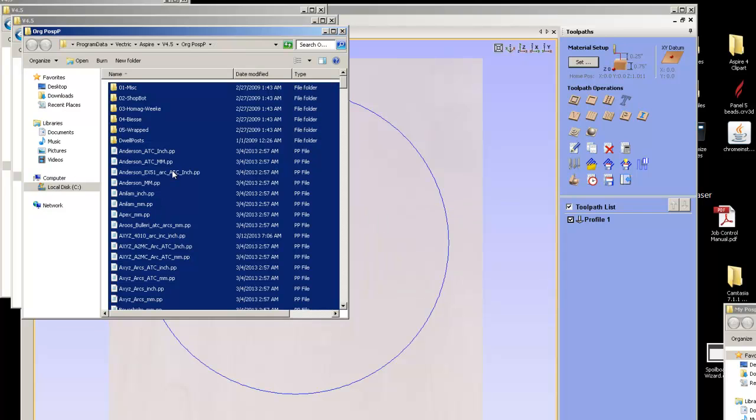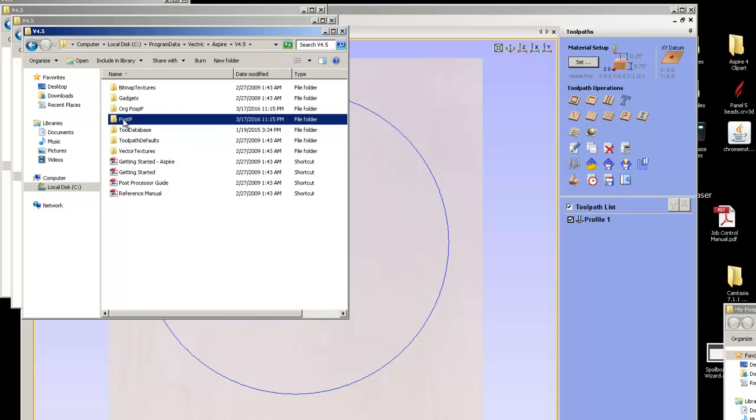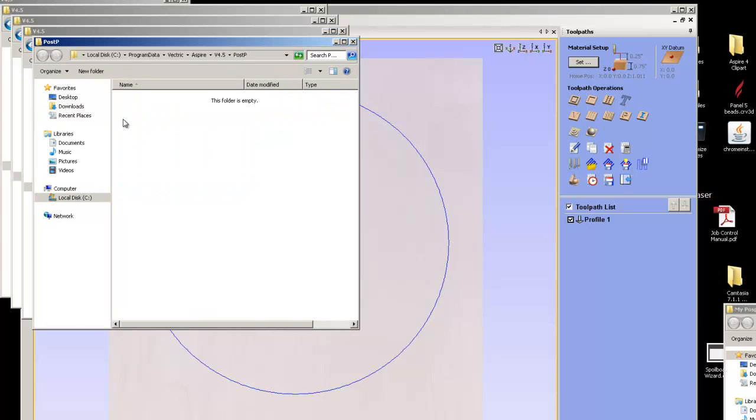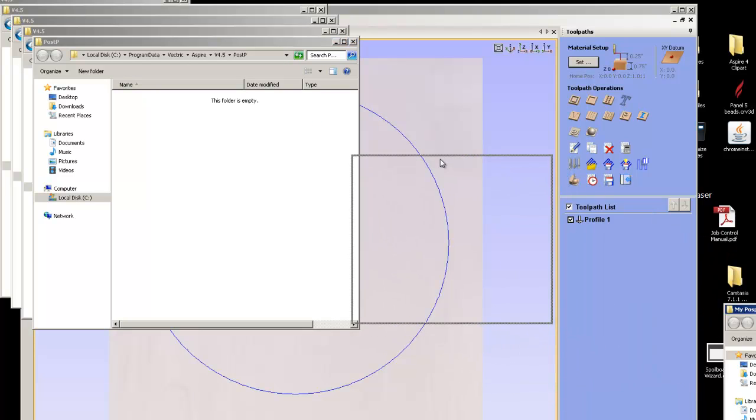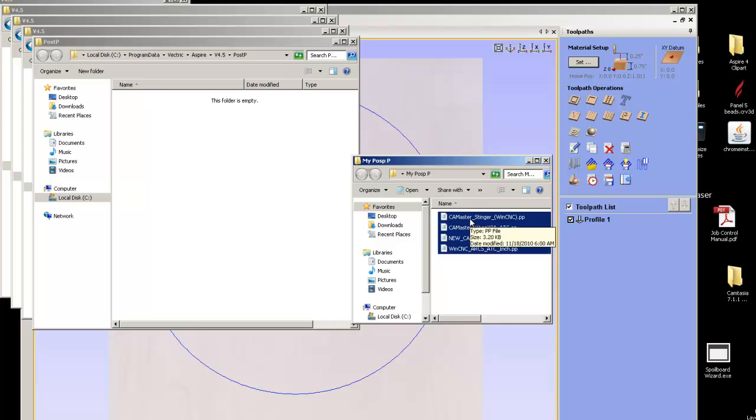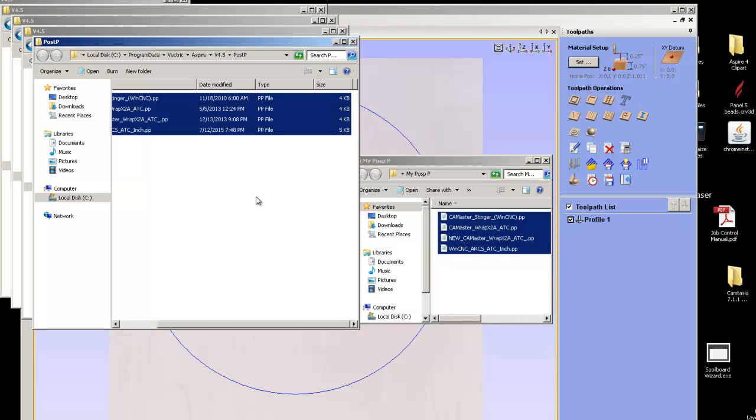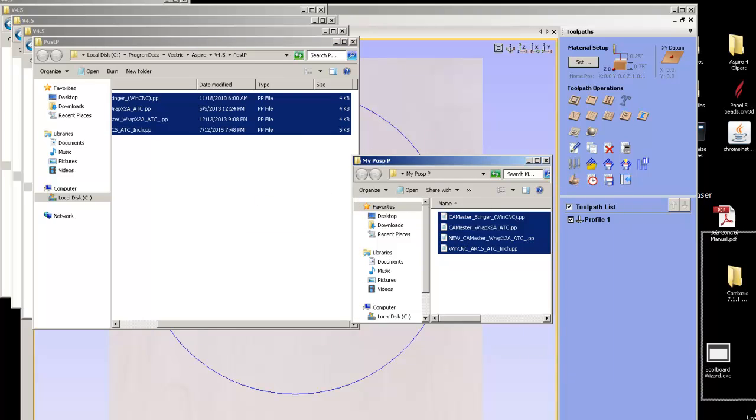So now I've just moved all the post-processes. So if I go back to the post-p, the original post-p, there's nothing in here. What I have is all my post-processes, what I use for my machine. I just save them. So if I get these and do control A, and I drag them over, and I say copy. So now they're in there.